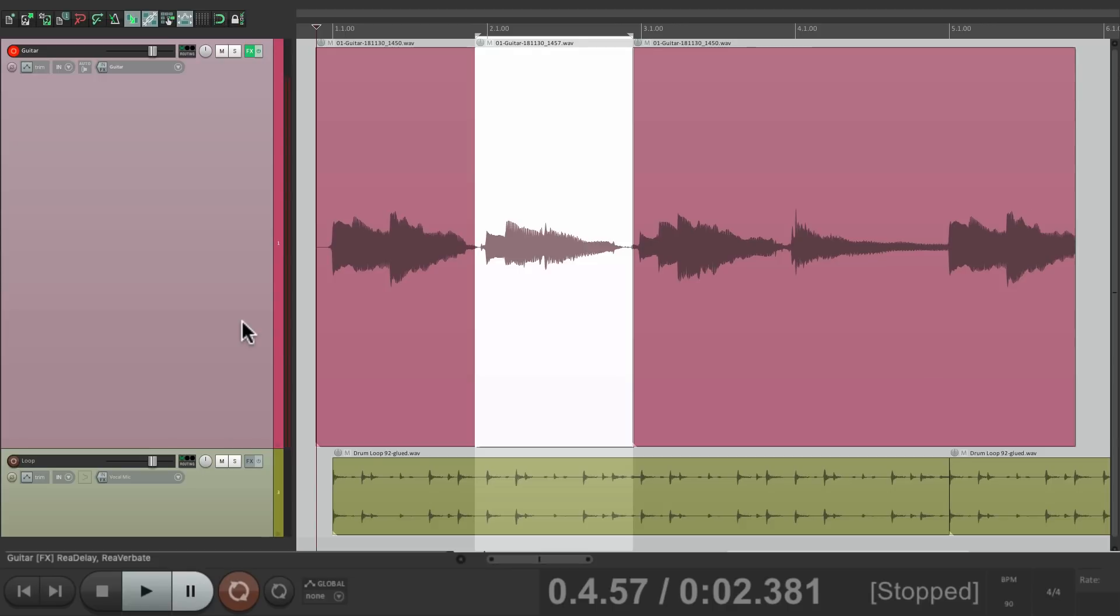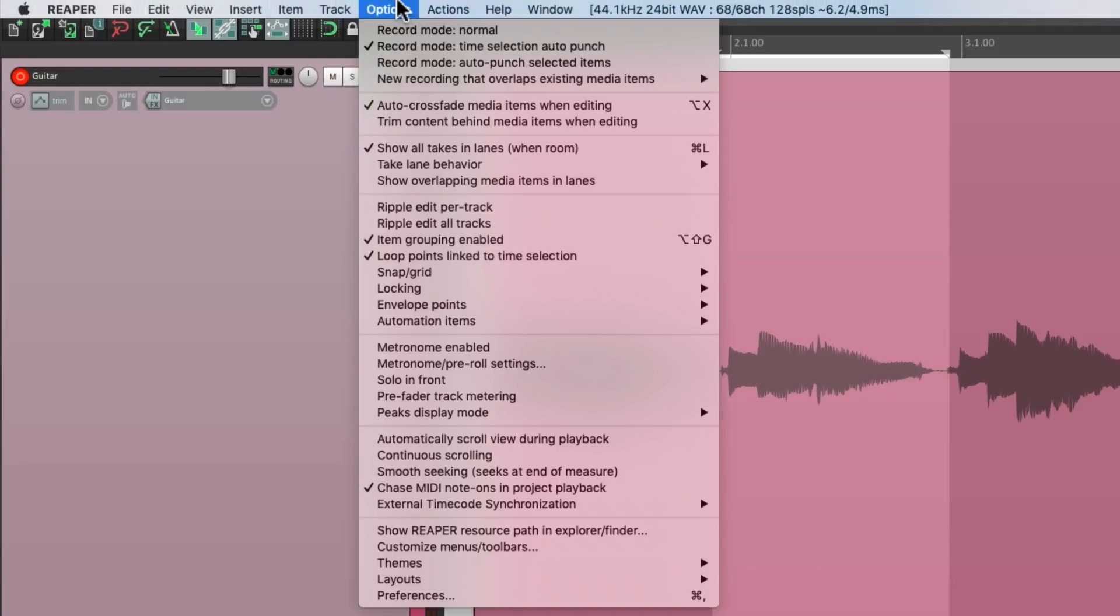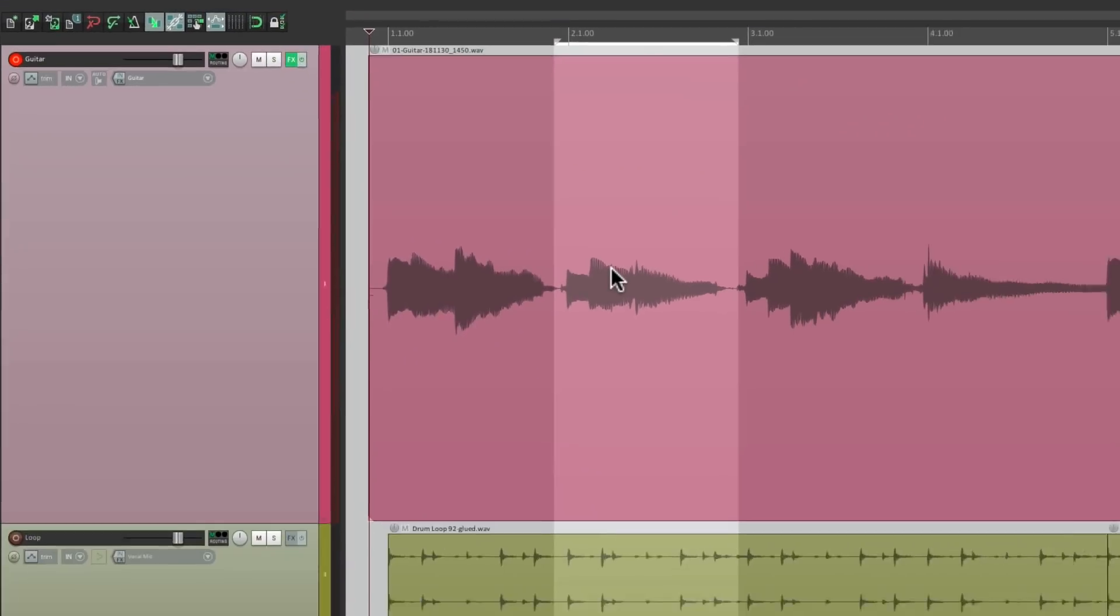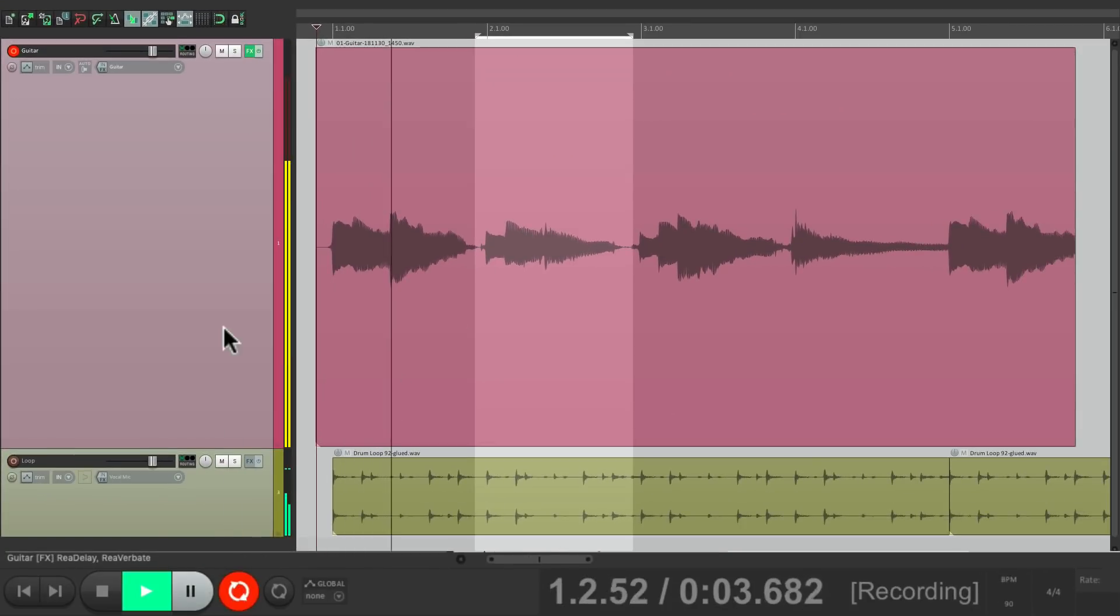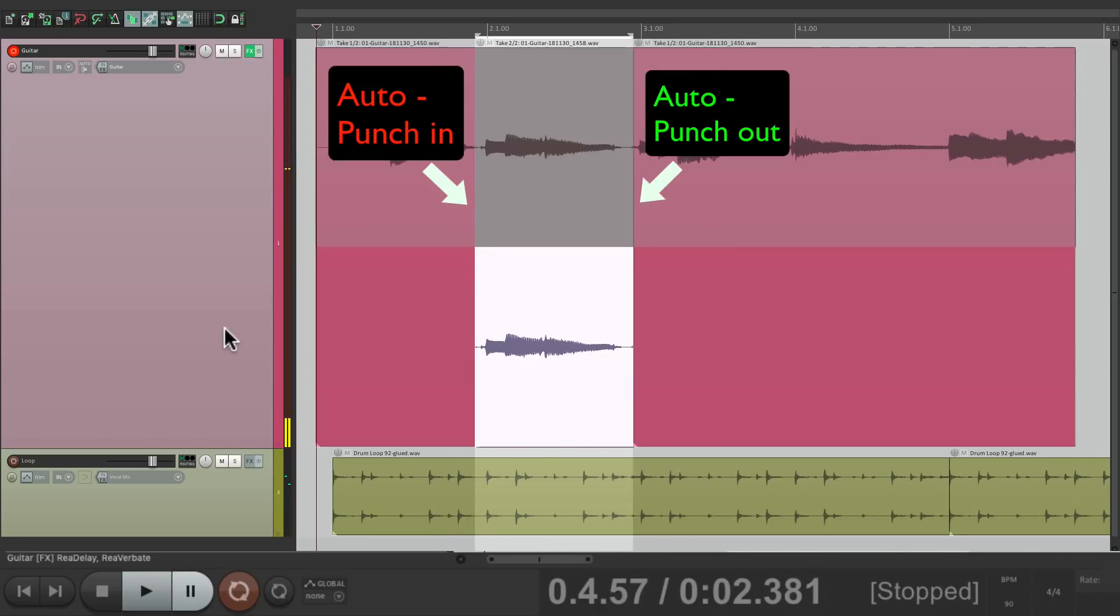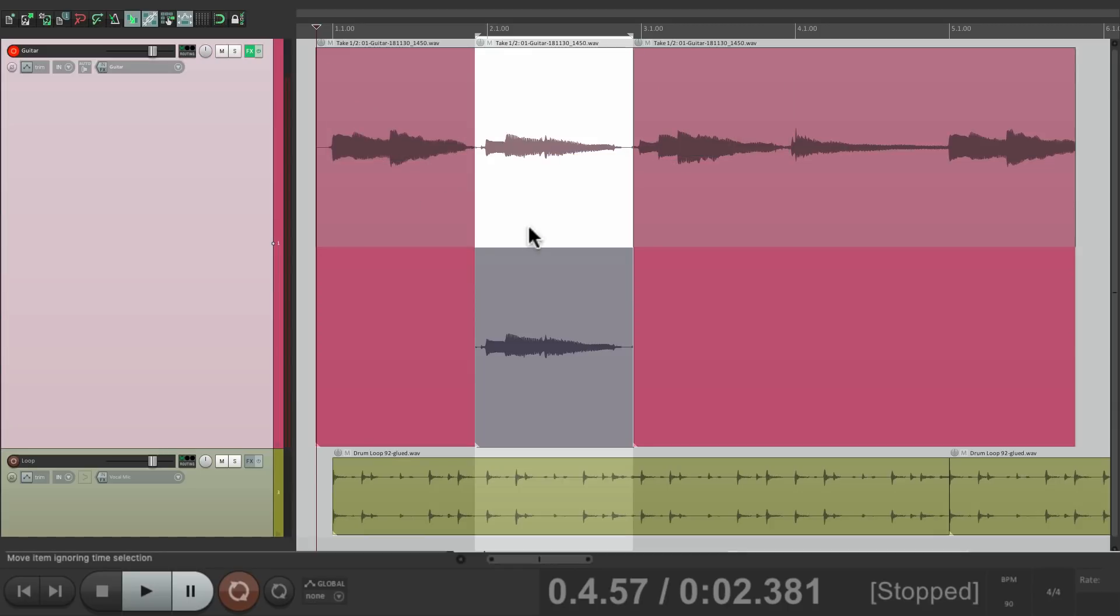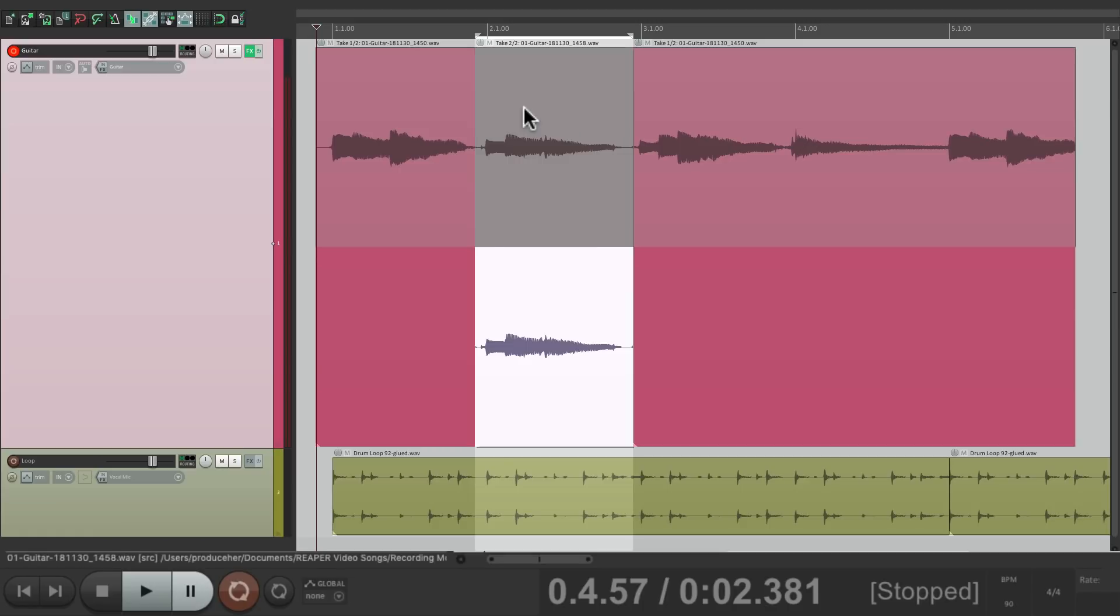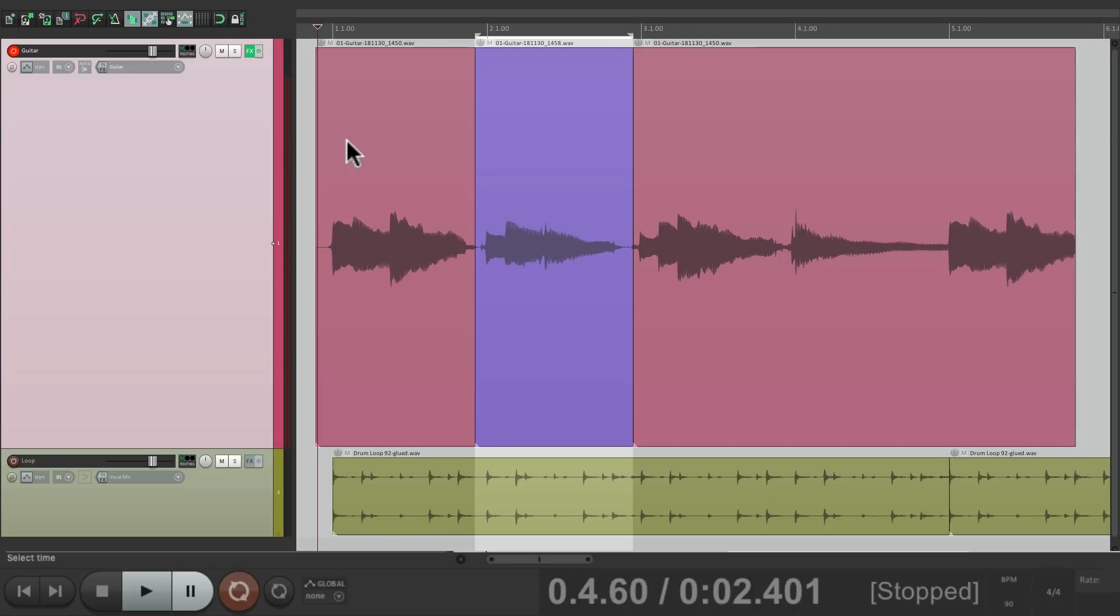But we could switch it back over here to the default, which is going to create takes each time. And again, you can choose your favorite take by clicking on it or hitting the T key. Now, when you're happy with the best take, just hit that keyboard shortcut to crop to the active take. And it just keeps the take we want.